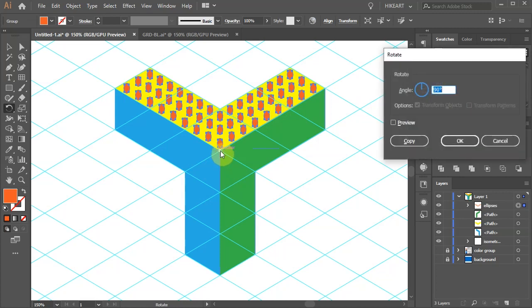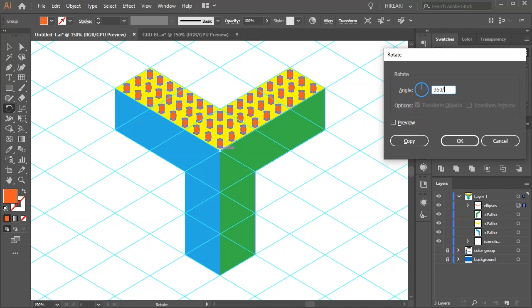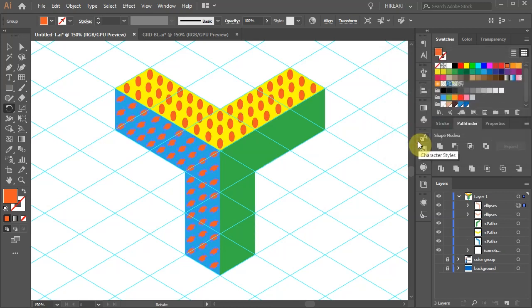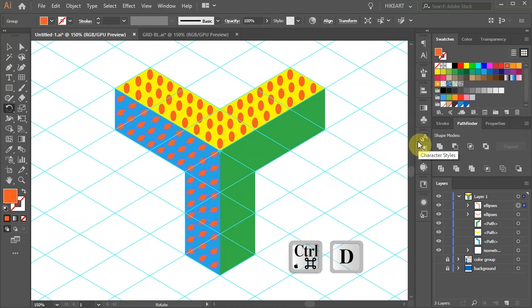Now either type 120 in the angle window or 360 over 3. Then click copy and press the Ctrl and D keys on your keyboard to repeat the last step.